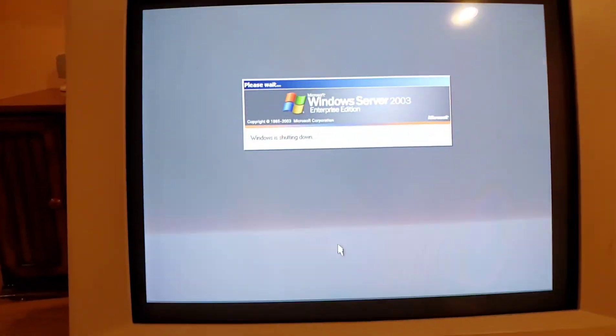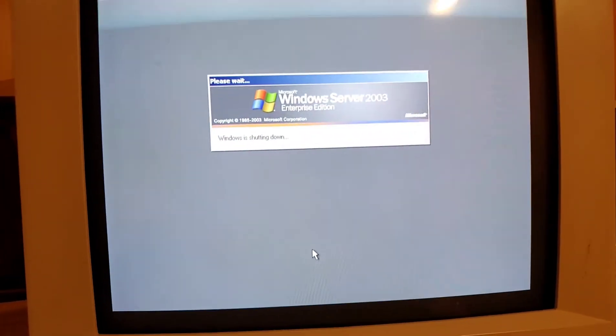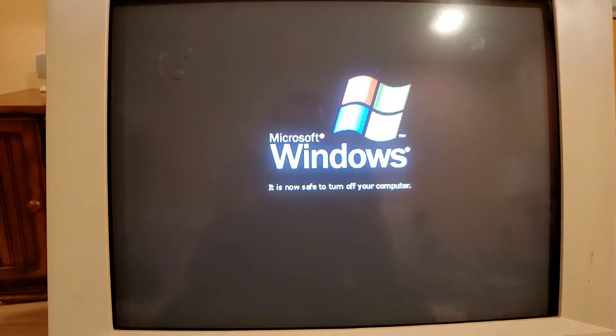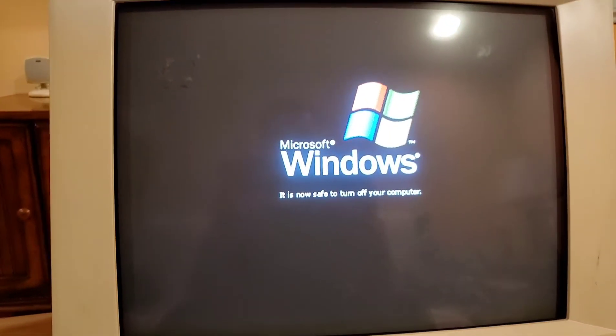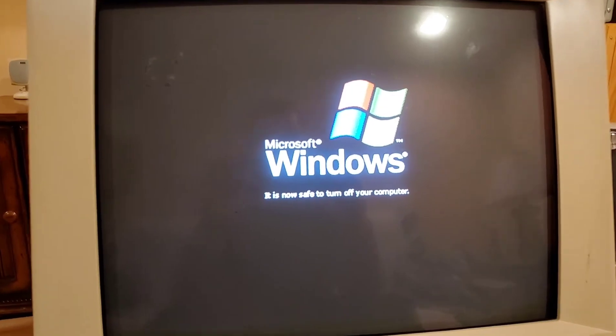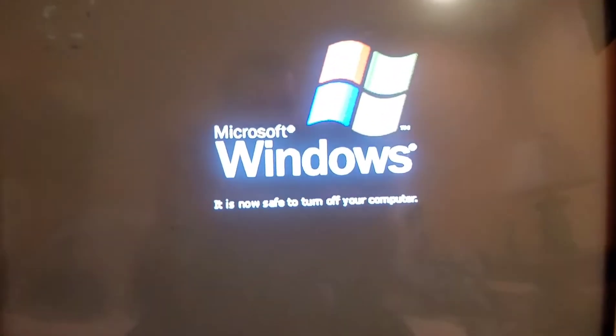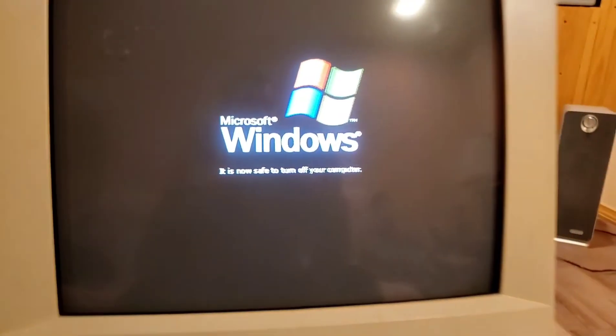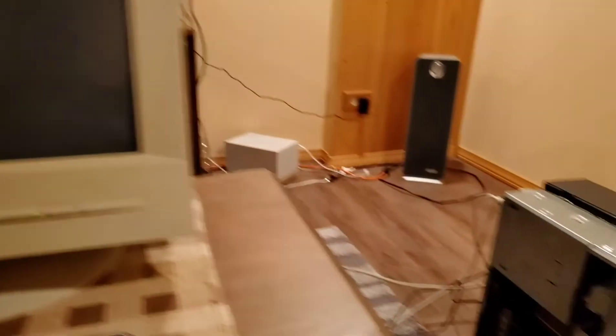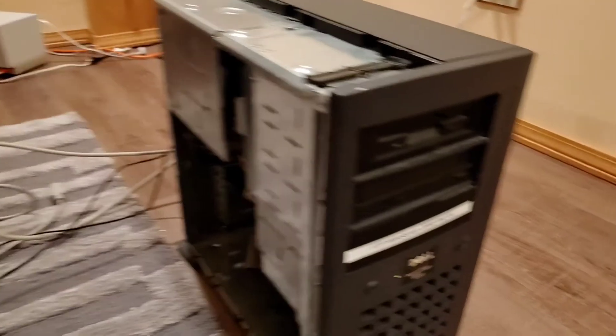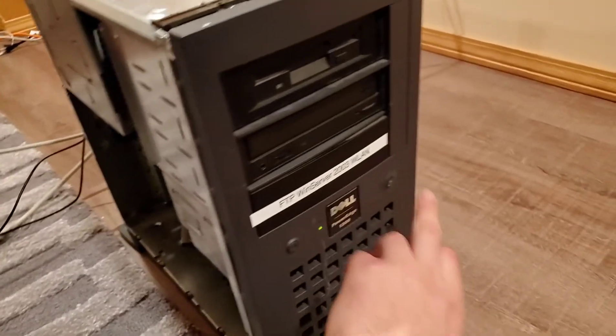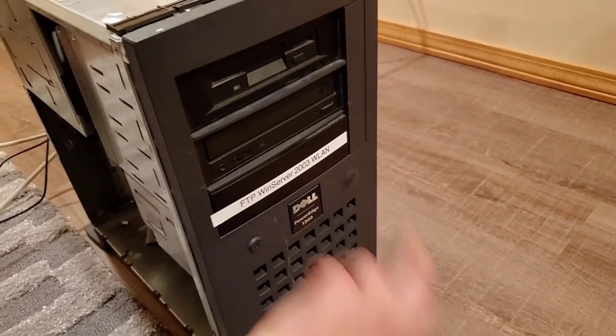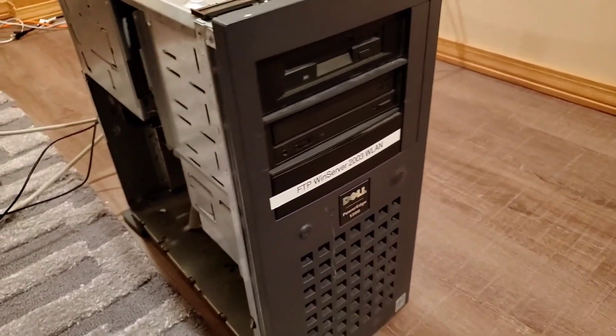And the funny thing is this has a Windows 95 type of shutdown where it doesn't fully shut down, but it lets you know you can shut off the computer. Very classic. All you need to do from here is come on over to the computer, hit the button, and you're done.